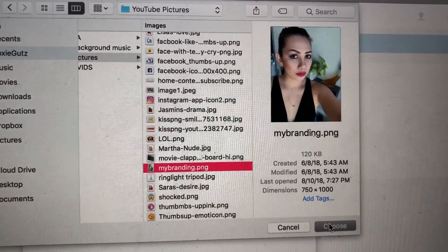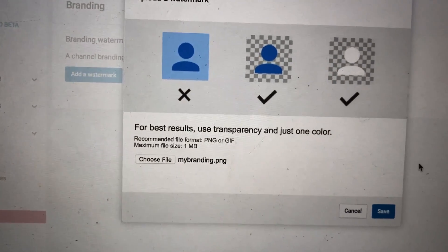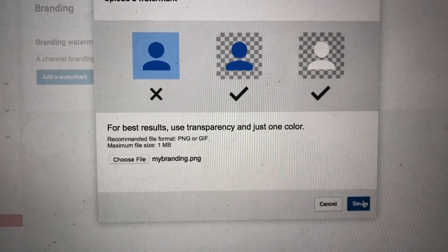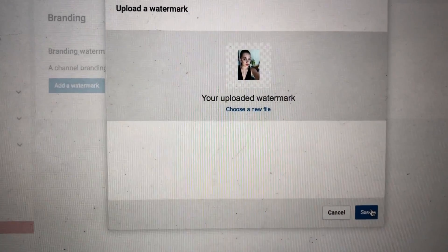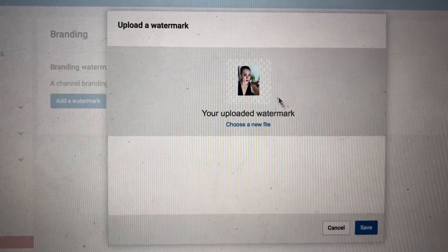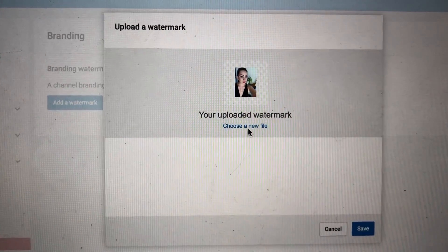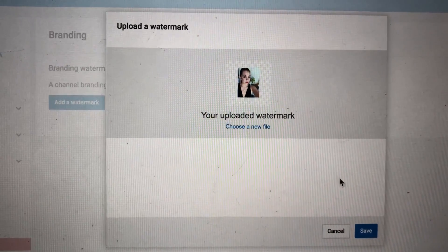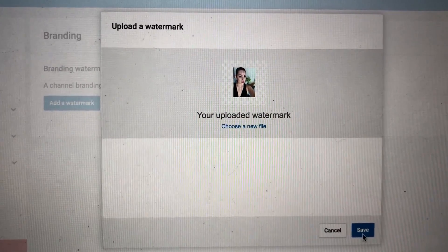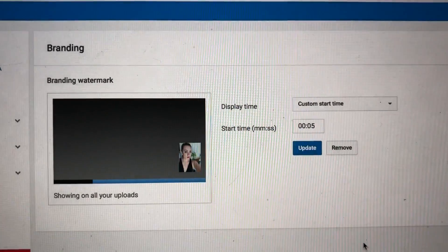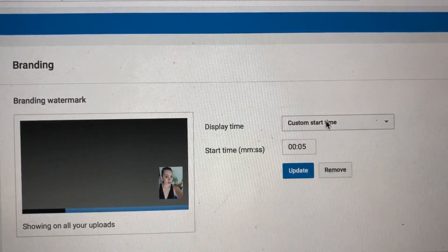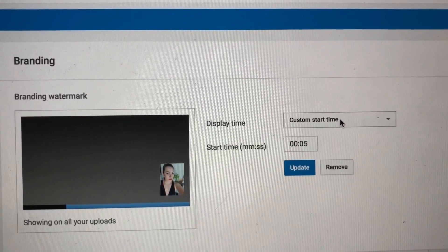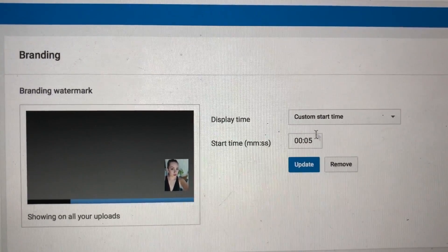And so I choose that and then say Save. And then it says here your uploaded watermark is this one. If you want to choose another file you can click this one, but if you are happy with your file you can save it.